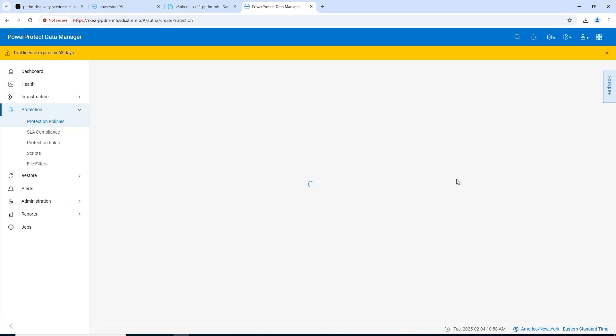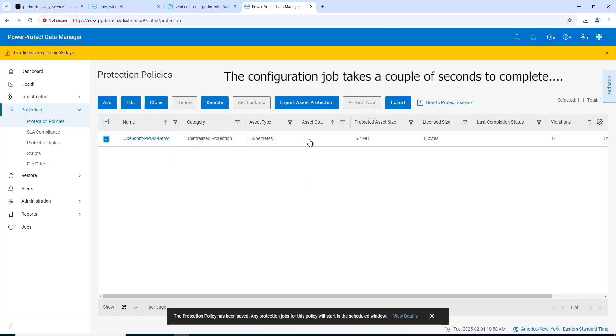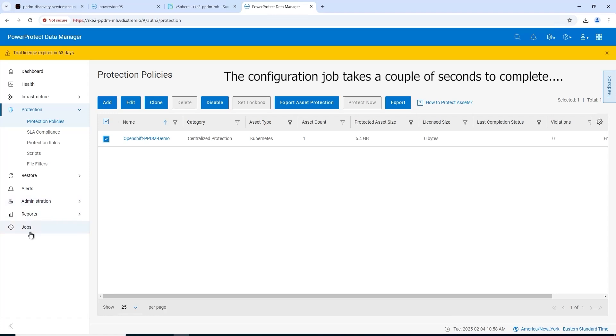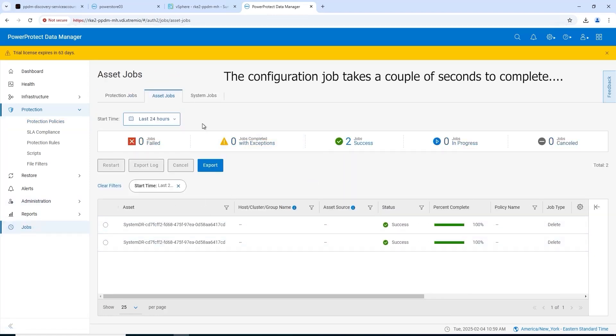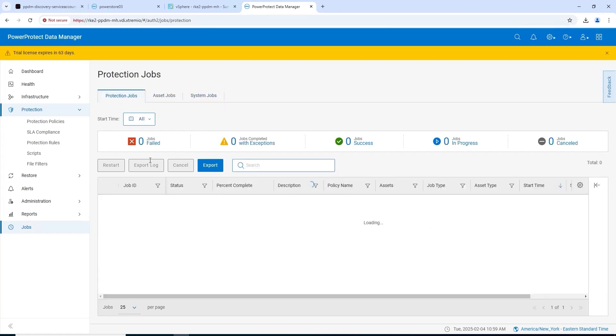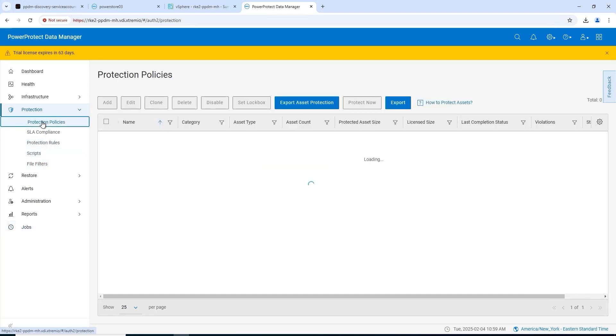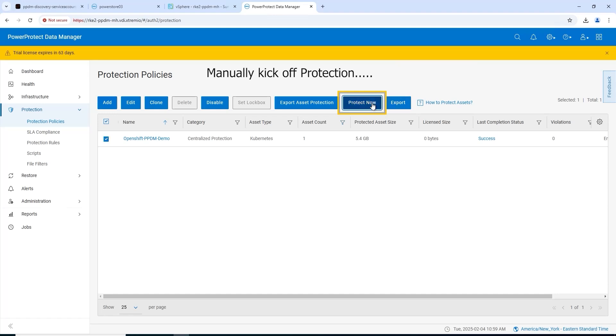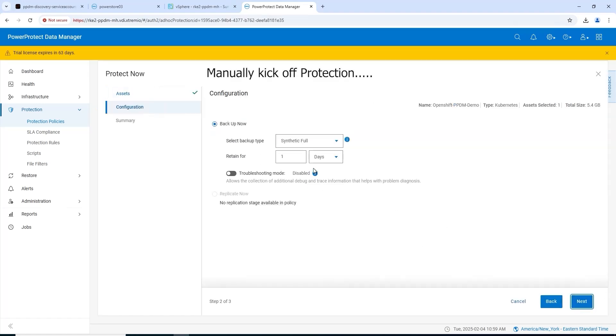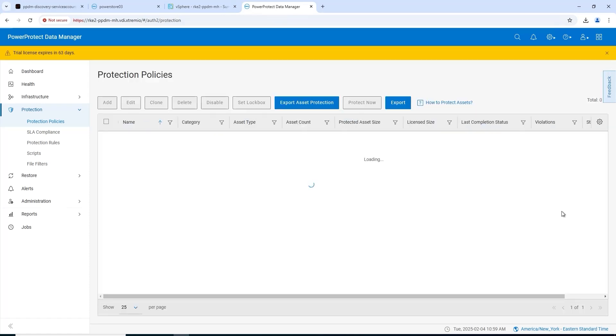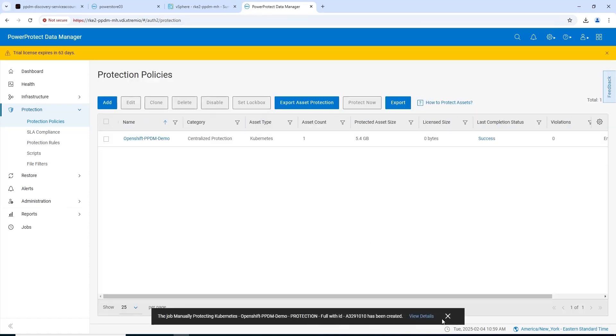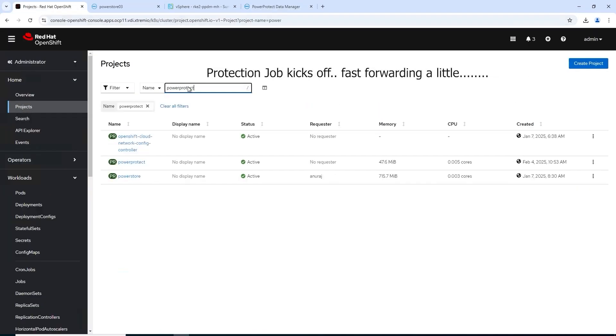And finish. PPDM will go off and configure this policy for us. It should be ready in a couple of seconds, but we'll trigger this manually because we want to do the demo here. We'll just wait till that configuration job finishes. Now we can protect now. Full backup, this is the first backup we've done. Protect.